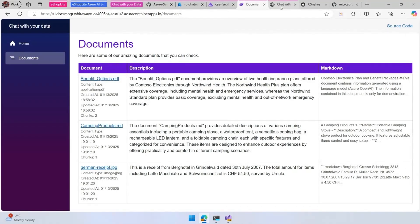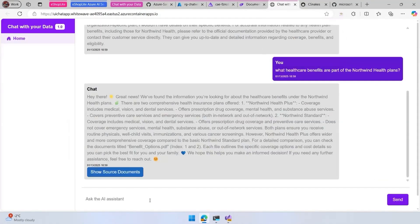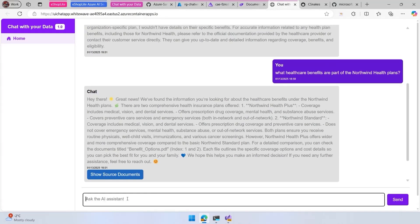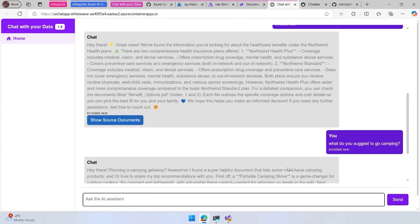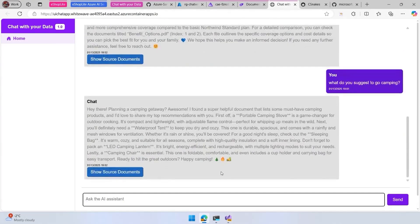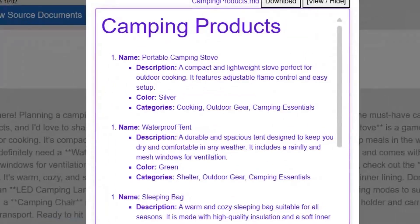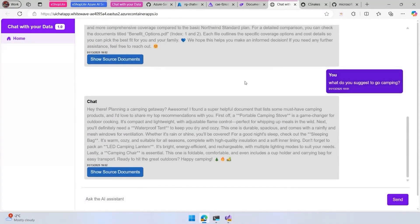Once we have this, we can go back to the chat and ask a question about camping products. In this scenario, when we're planning a camping getaway, because we uploaded a markdown with information about camping products, we can see here that we have a camping stove, a waterproof tent, a sleeping bag, and more with the info that we have in the markdown.